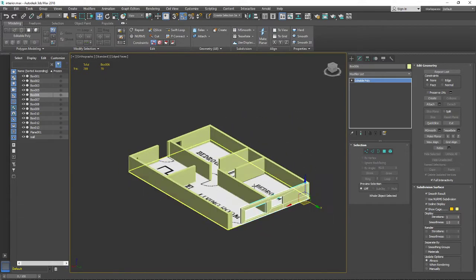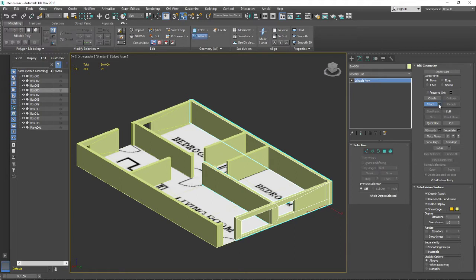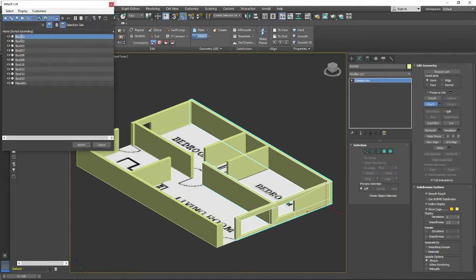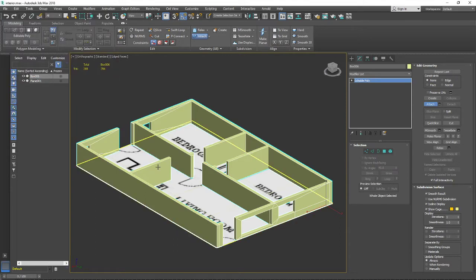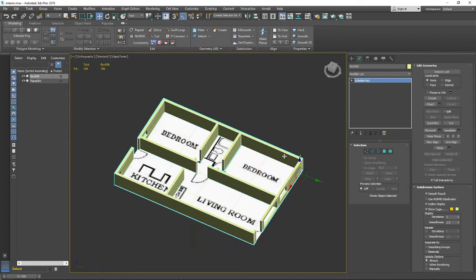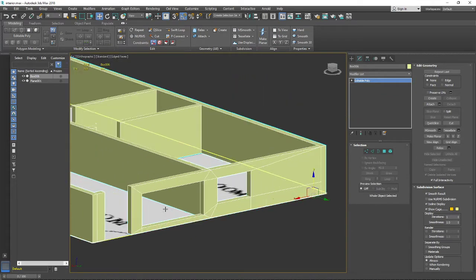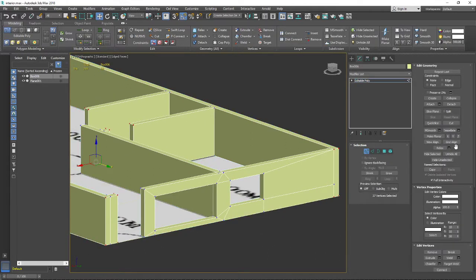Now I want to connect all the walls together. Let's attach them using the Attach button. By pressing Attach you can attach objects manually, or by pressing the Attach List you can select all the objects you want to attach and press the Attach button. Now you can see our walls are attached as a single object.